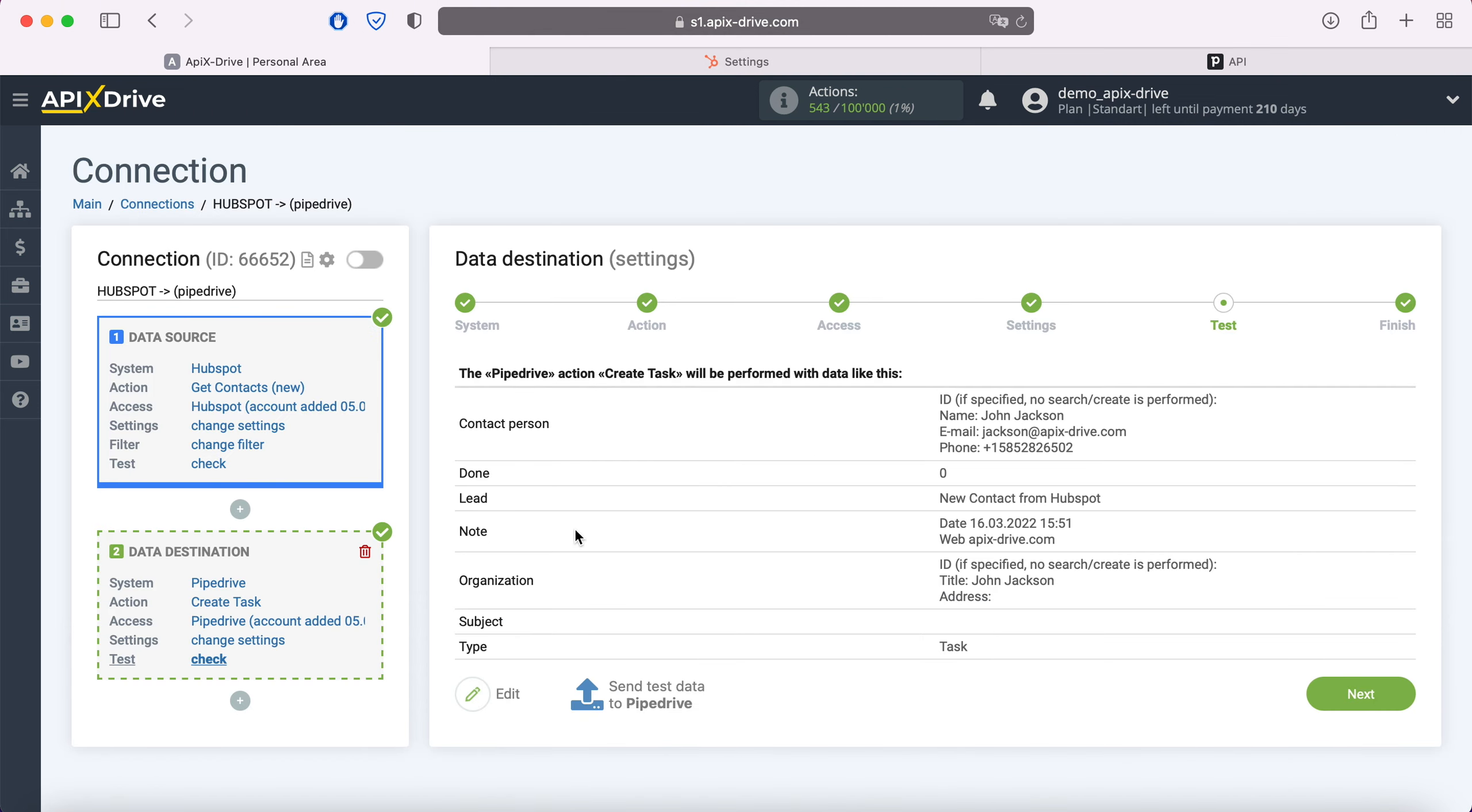At this point you see an example of the data that will be sent to Pipedrive as new tasks for each new contact from HubSpot. If something does not suit you, click edit and go back a step. In order to check the correctness of the settings, click send test data to Pipedrive.